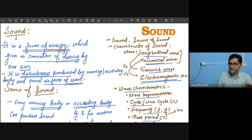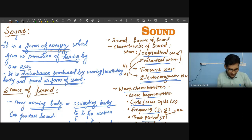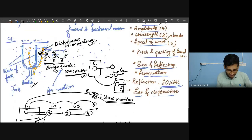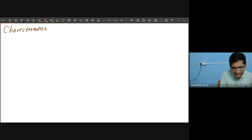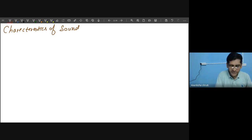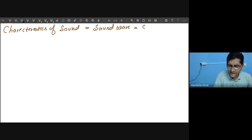The ear is the sensory organ which can perceive sound. So this way we have learned about what sound is. The characteristics of sound can be written now — whether you write characteristics of sound or sound wave or sound energy, they all mean the same.